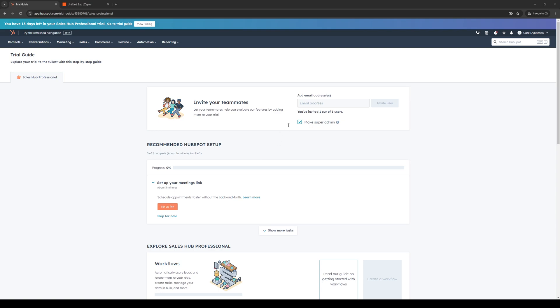To actually do this is quite simple. To show you guys what I mean, we're going to be doing a test email for this video. The first thing you need to do is make sure that you're logged into your HubSpot account as an administrator.